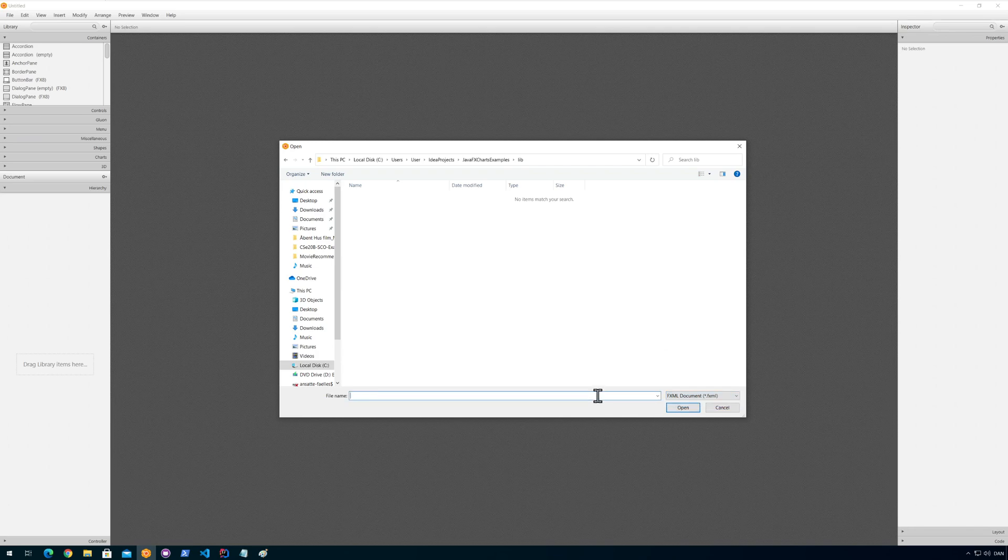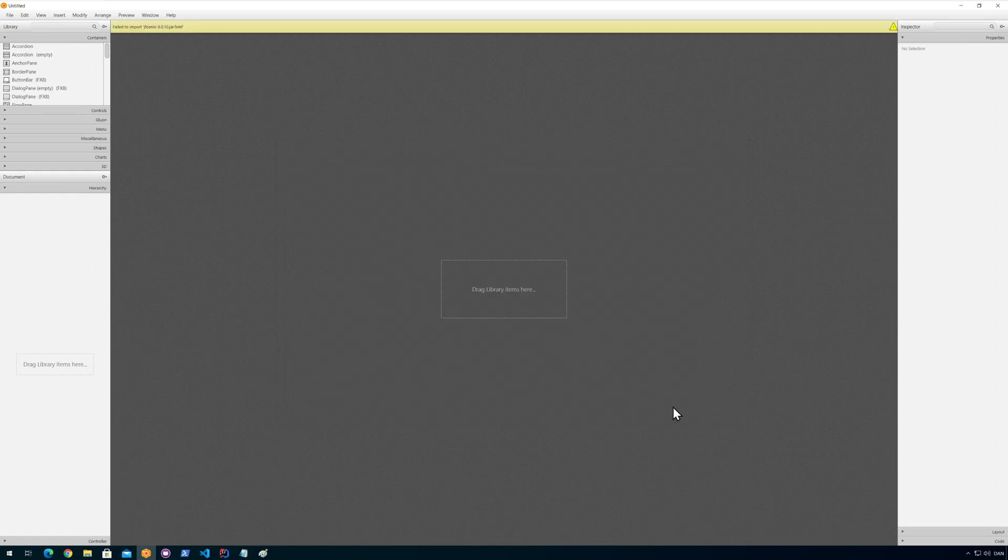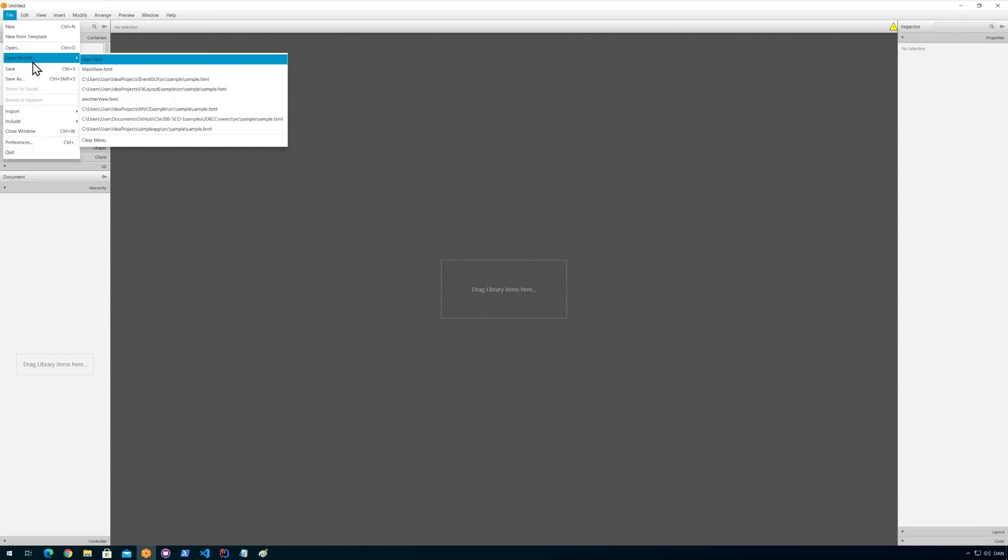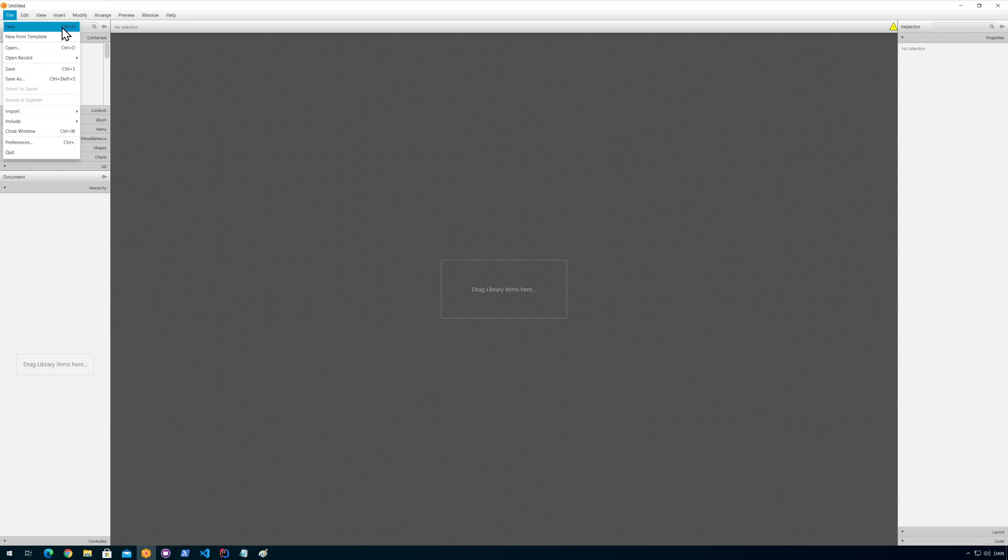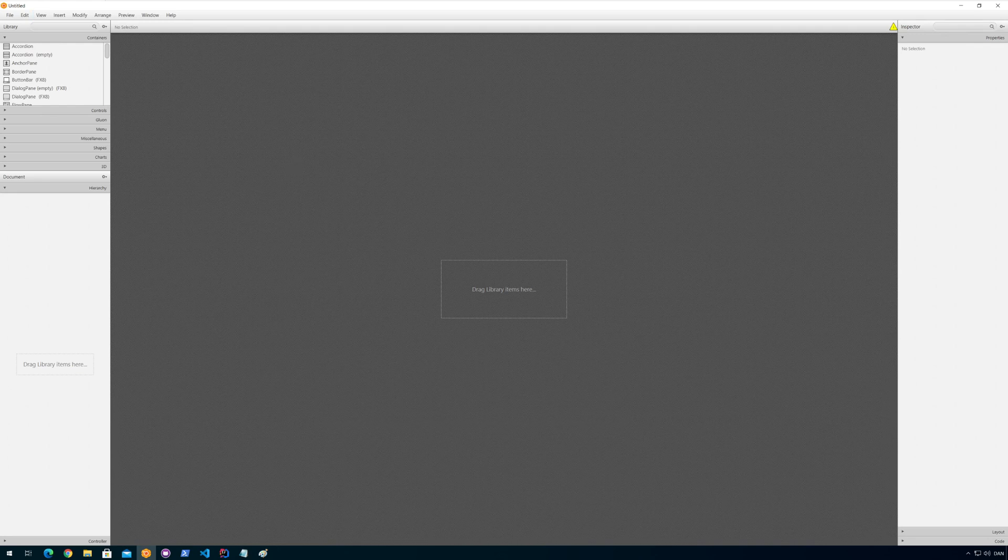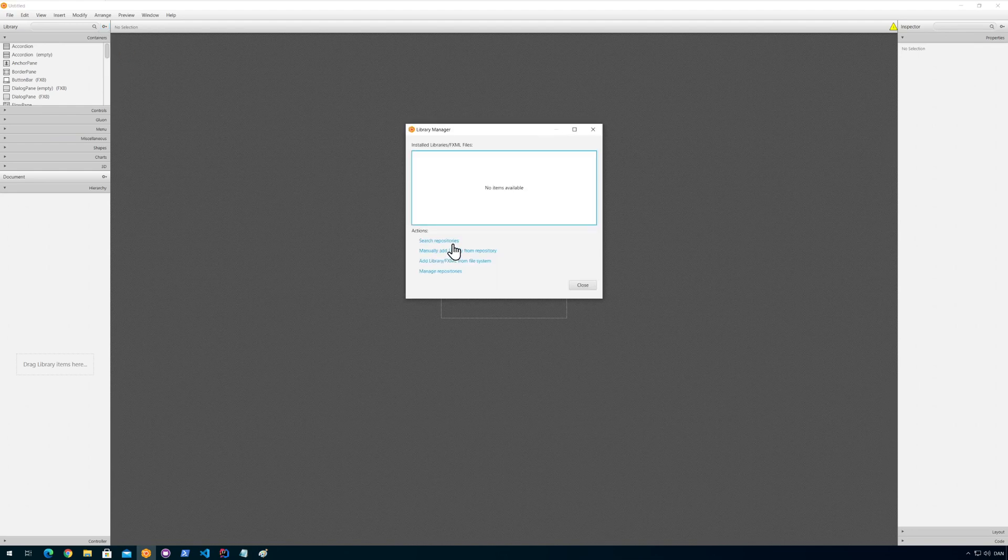And I go to the lib folder and I have here my JFoenix file. Fail to import. OK, so it tries to import an FXML file so they obviously changed that.